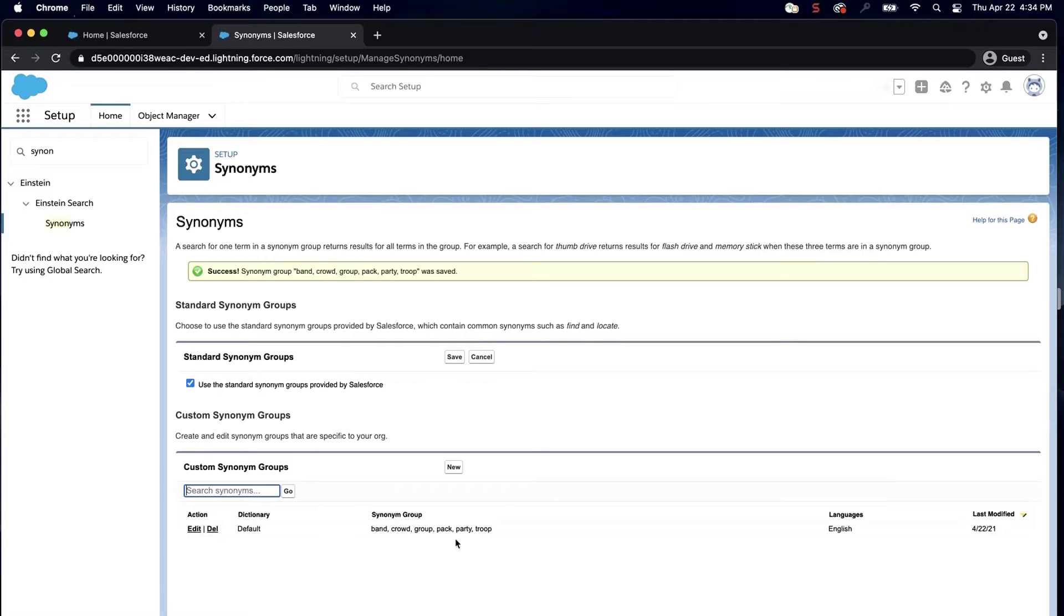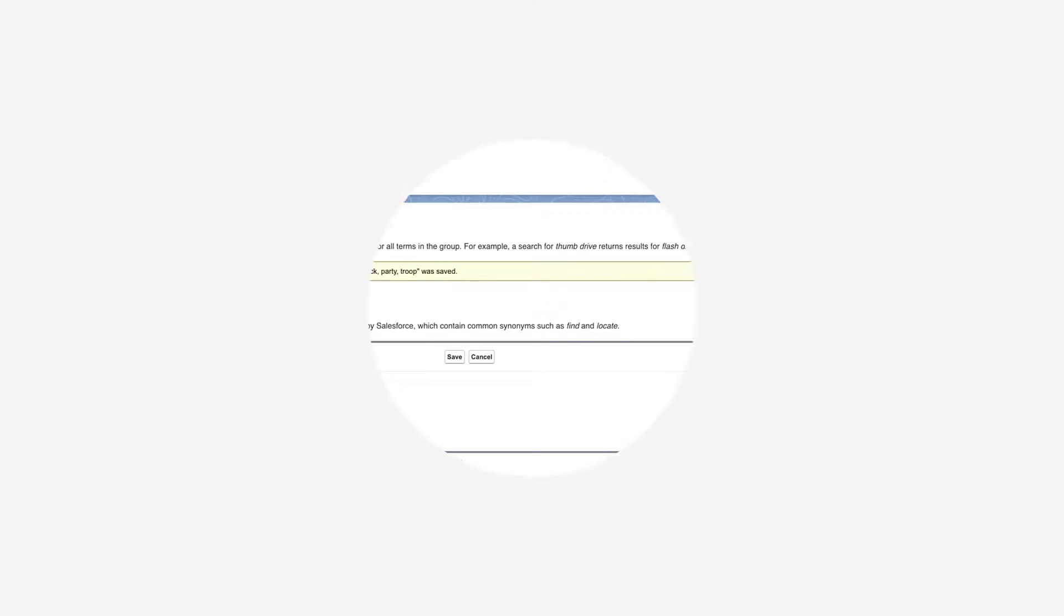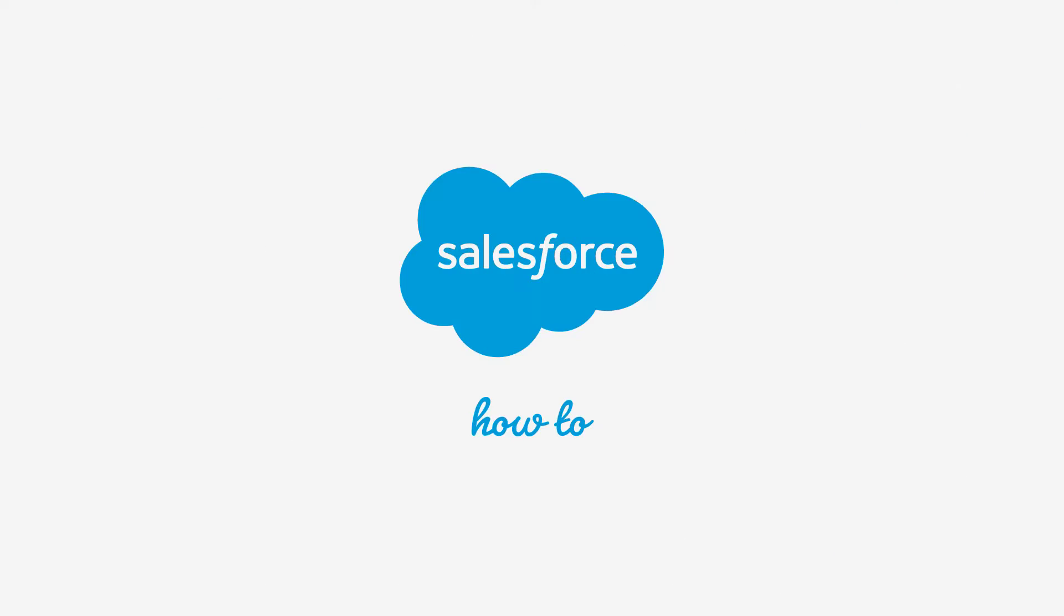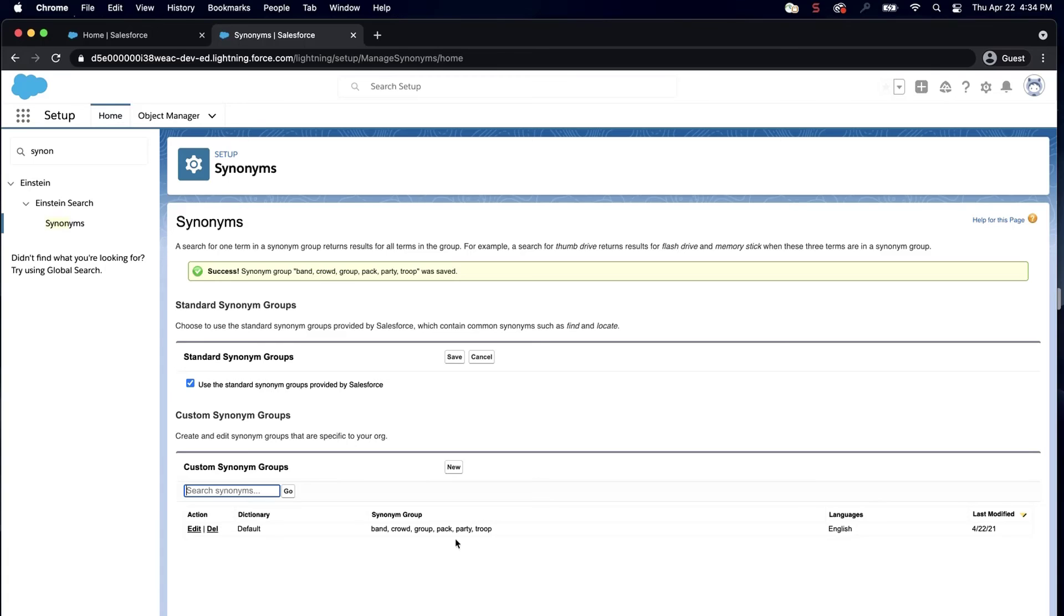For more information, check out help.salesforce.com or join us on the trail at trailblazer.salesforce.com.